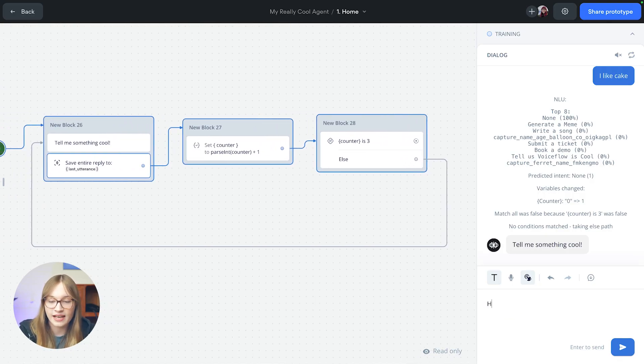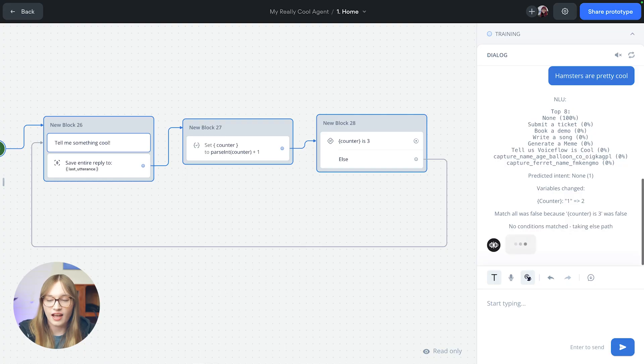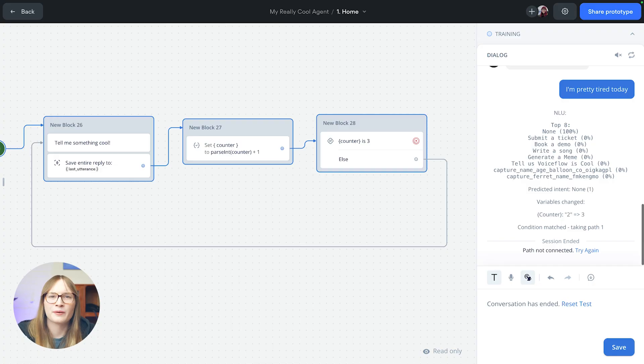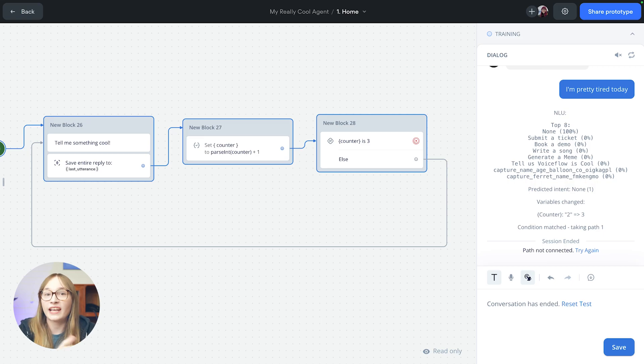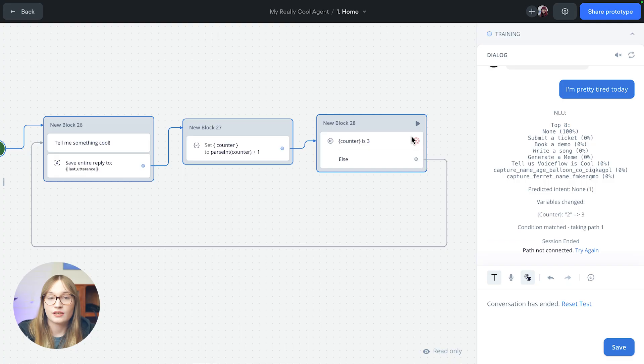So something else cool is that hamsters are pretty cool. And of course, one more cool thing. I'm pretty tired today. Are you pretty tired today? Let us know in the comments down below. So there we go. It's going to say path not connected because that counter was set to three. And we haven't set that bit of our flow up yet. So let's do that now.